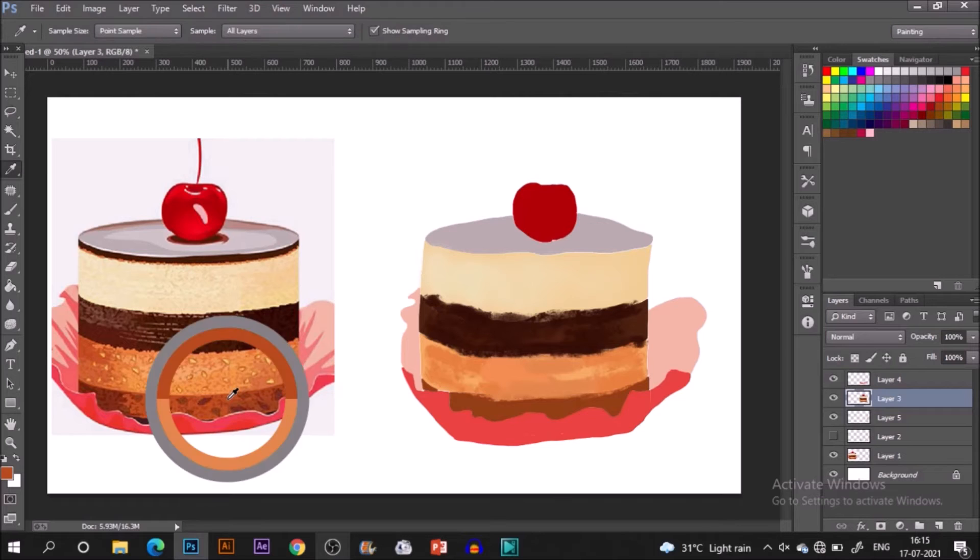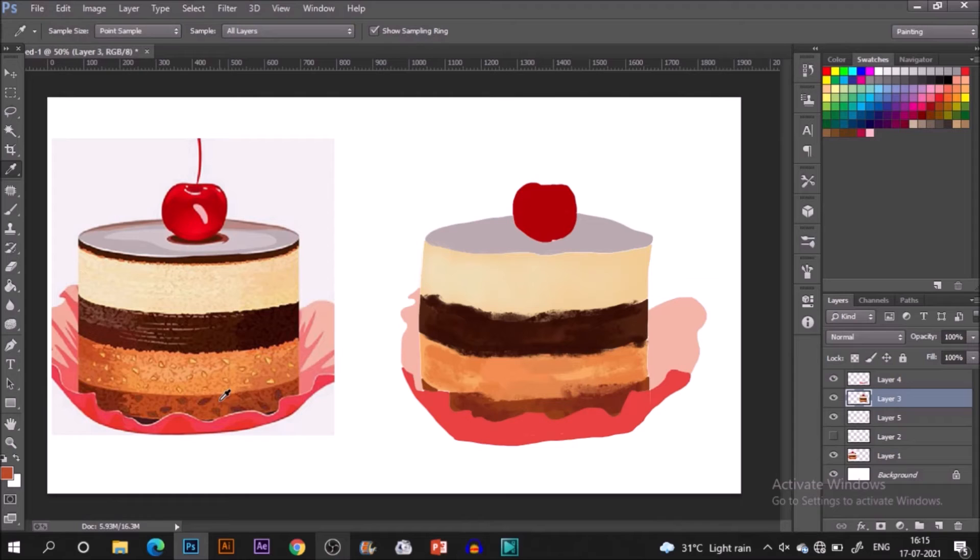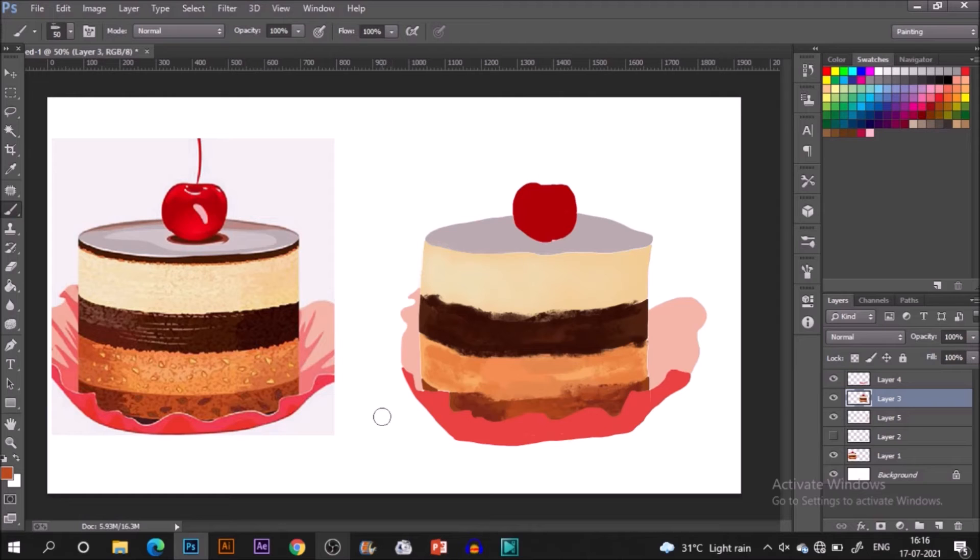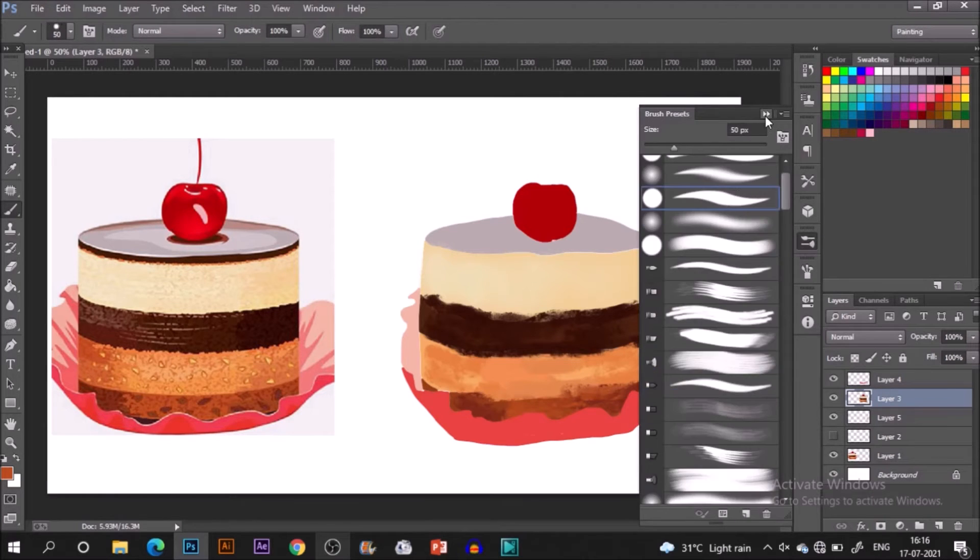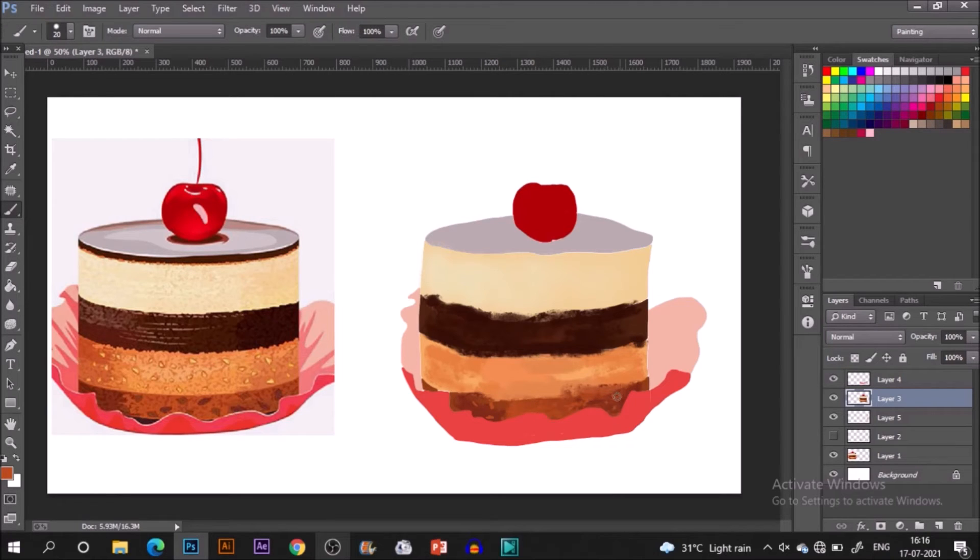We are pretty much done with all of these cake layers and now it's time to add the tiny textures. For that I'm again switching back to the hard round brush and creating textures or smaller structures. You can see how these are popping up with what we have done already to our subject.